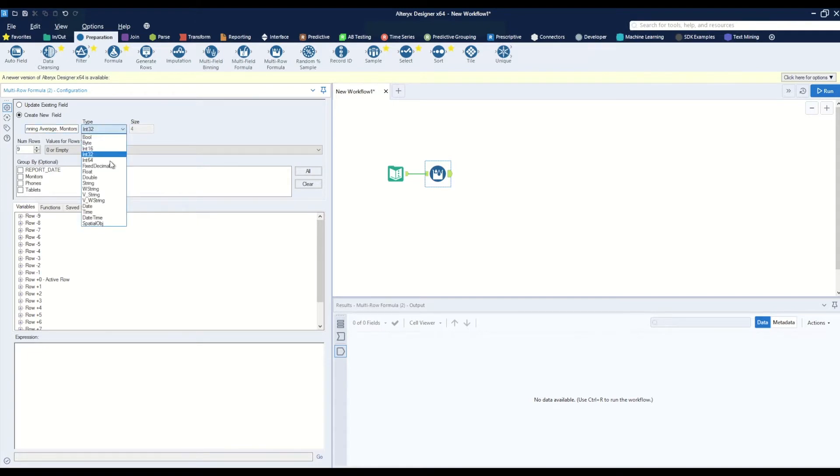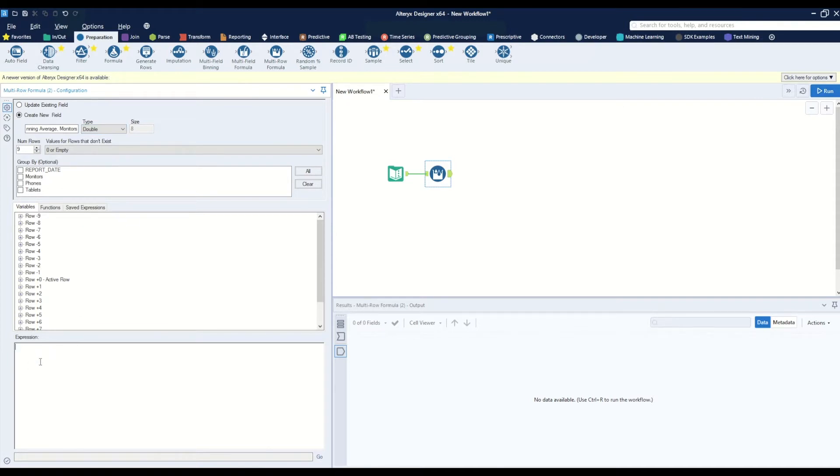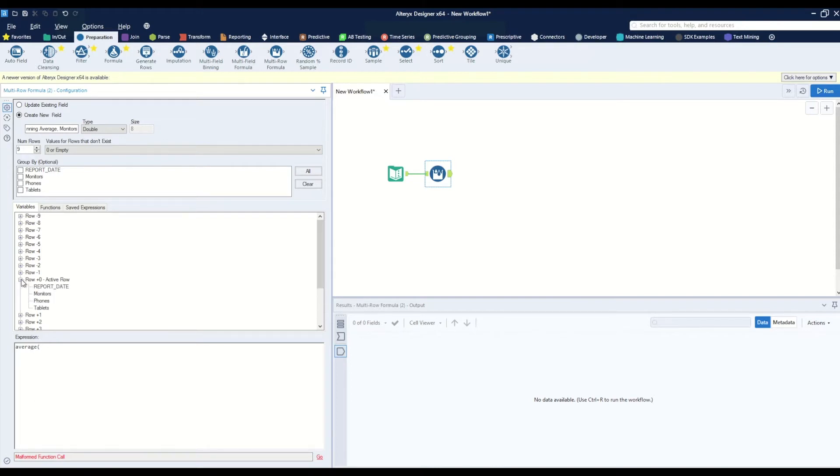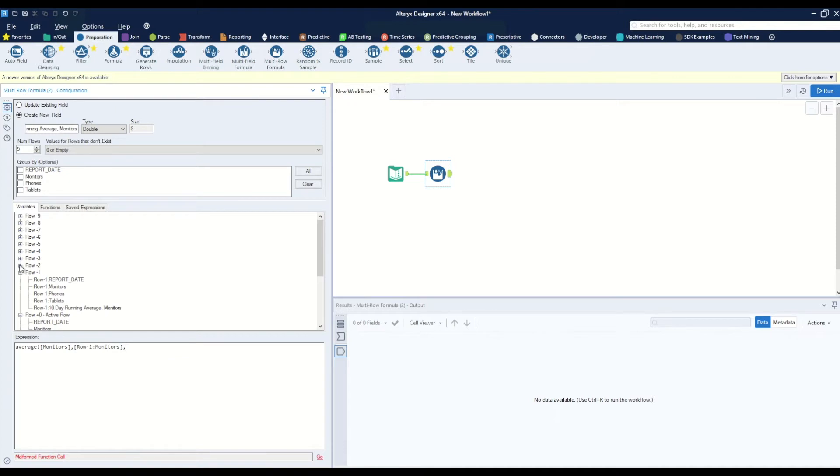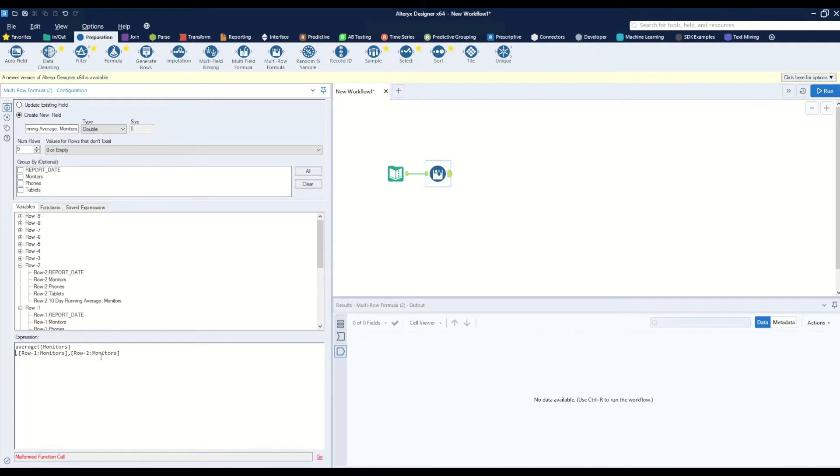Now here we can go to our expression box and start creating our 10-day average. We'll go ahead and start with the average formula and we'll grab our current row monitor count, comma, our row one monitor count, comma, our row two monitor count and so on and so forth.